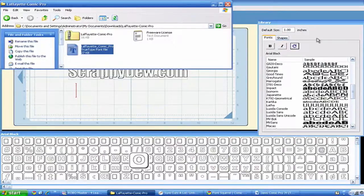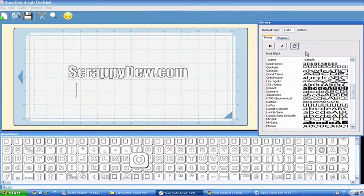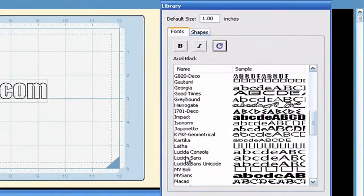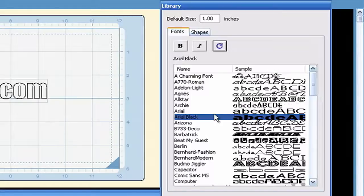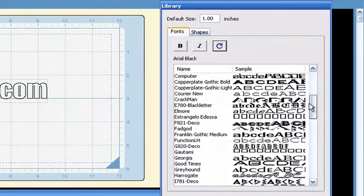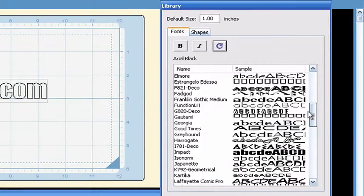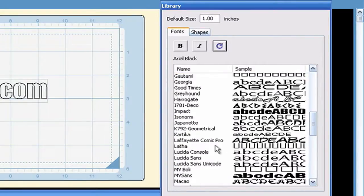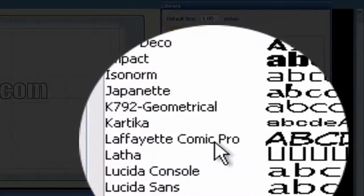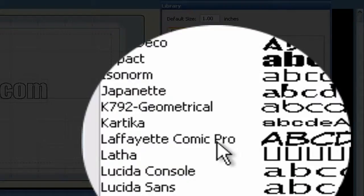We're going to go back to the library over here and go back down to the L's. It's not there because we didn't refresh. You've got to refresh. So go ahead and click the refresh, and then we're going to scroll on down. We should see the Lafayette Comic Pro is now installed.